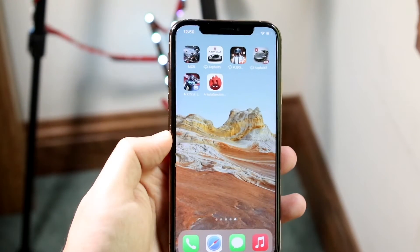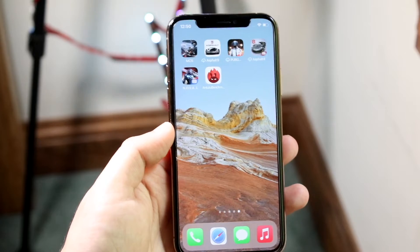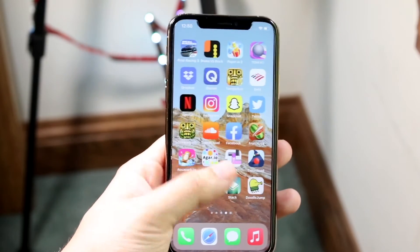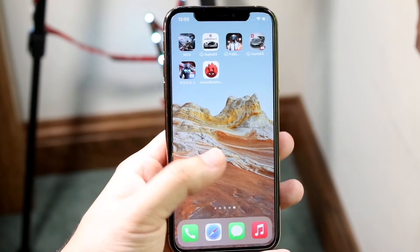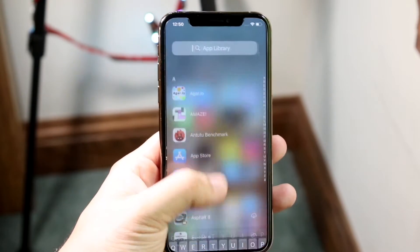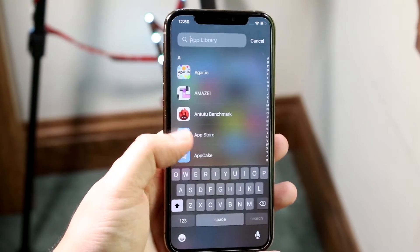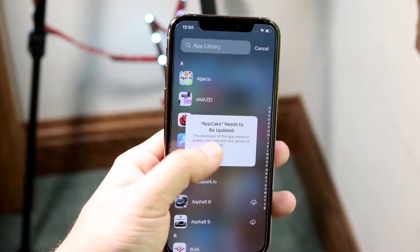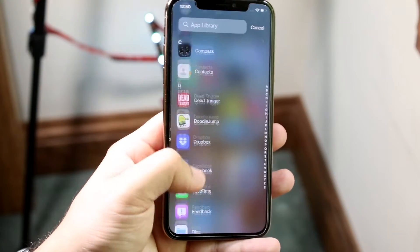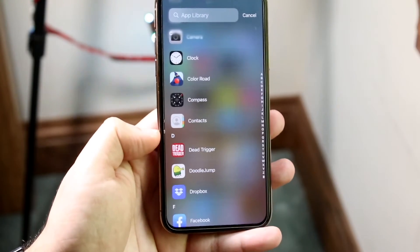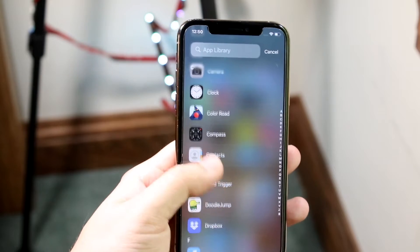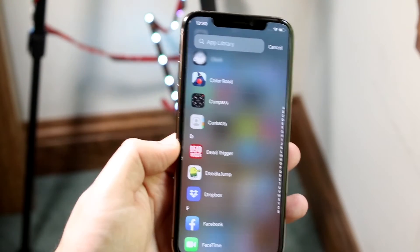Some people click remove from home screen instead of delete app — if you do that, the app will just end up going into your App Library. So it'll look like it's uninstalled, but it isn't. You want to swipe to the side to get into the App Library, then scroll all the way up to see all your apps. You can search for the app or scroll through to find it. If it's not there, then you've successfully uninstalled it.